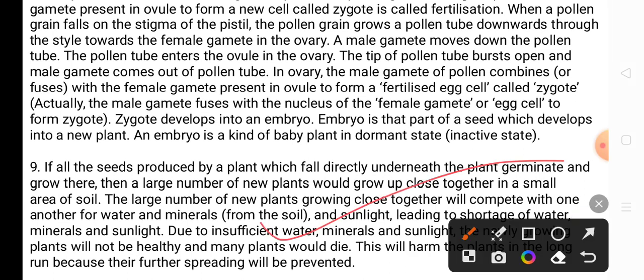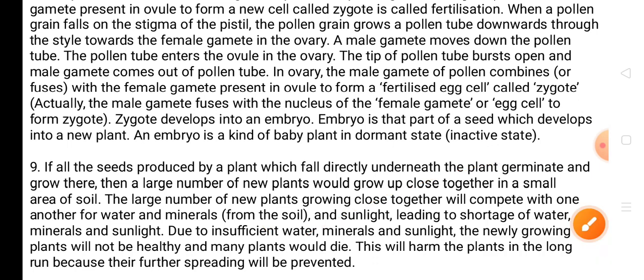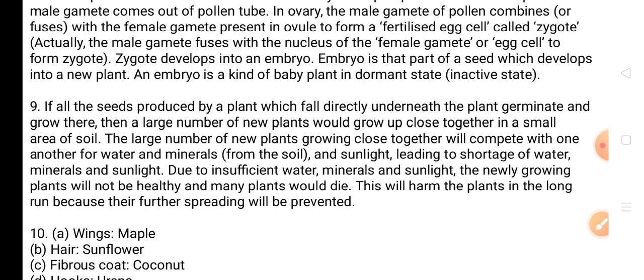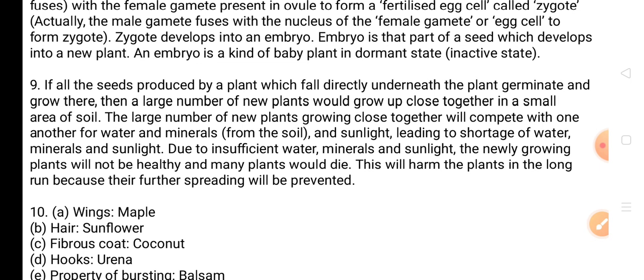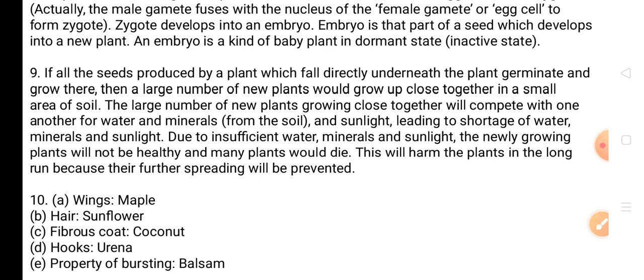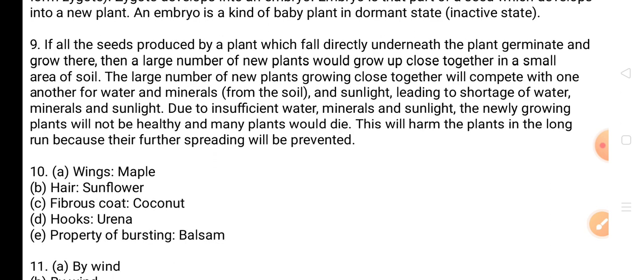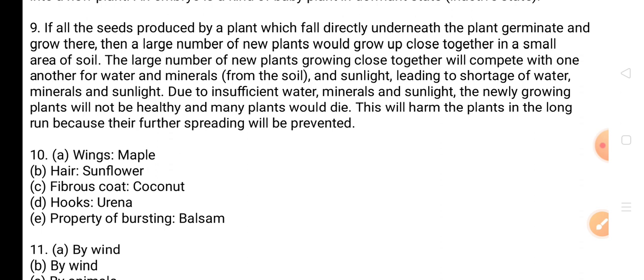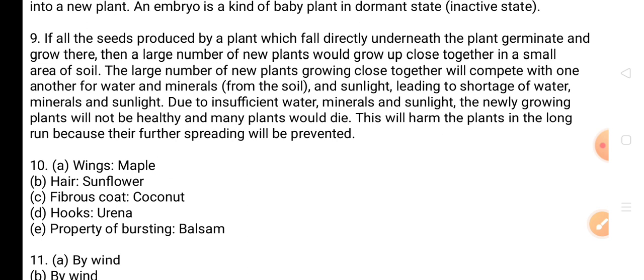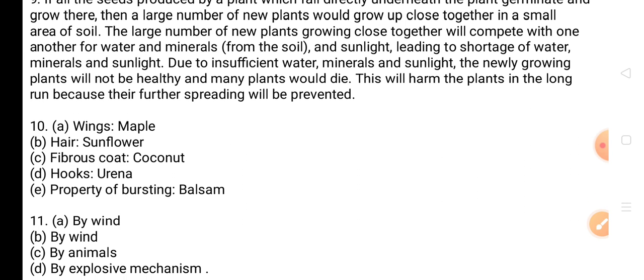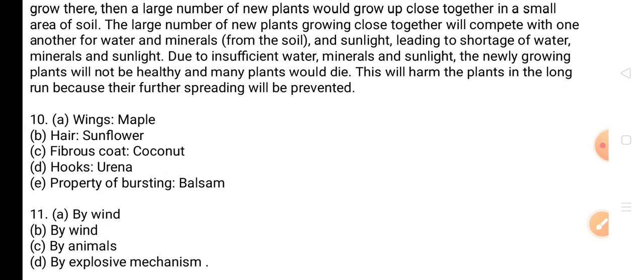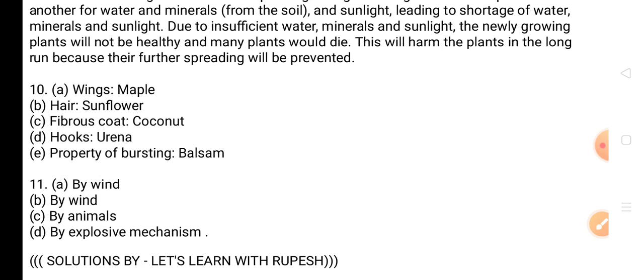Question 10: Consider the following seeds and fruits — wings (maple), hairs, fiber coat (coconut), hooks (Xanthium/Arundo), and balsam. Question 11: Madar — dispersed by wind; sunflower — by wind; Arundo — by animals; balsam — by explosive mechanism. These are the solutions by Let's Learn with Rupesh.